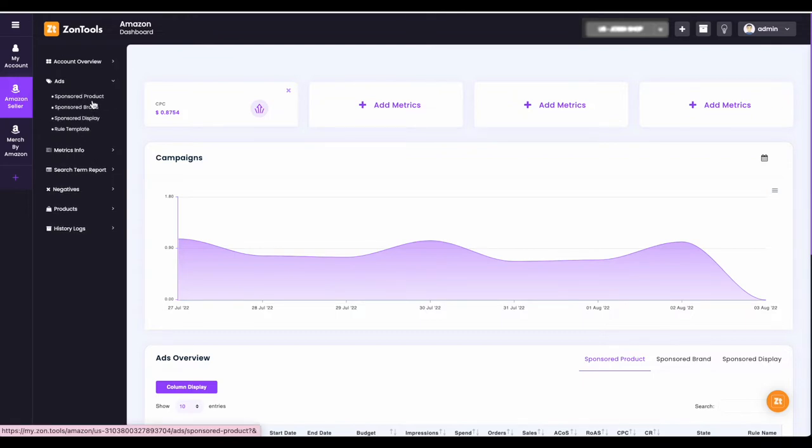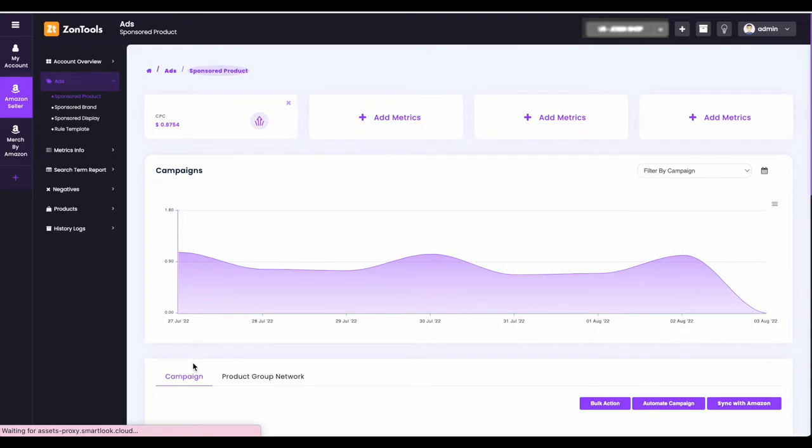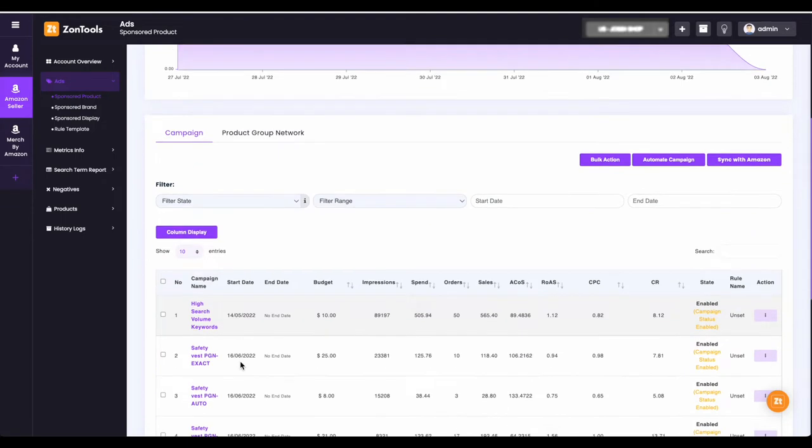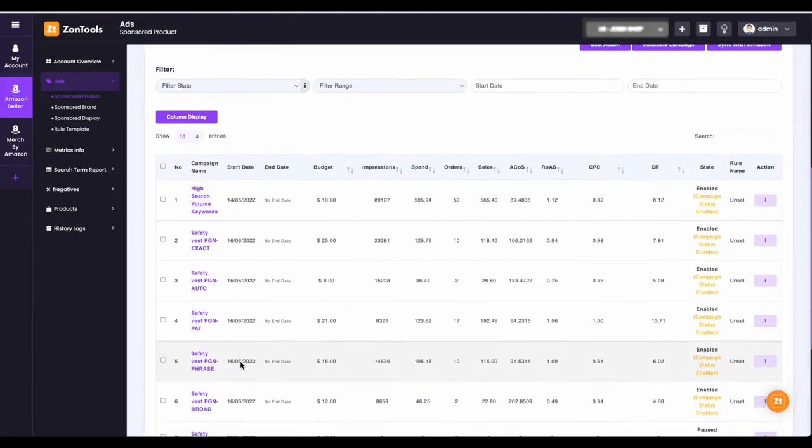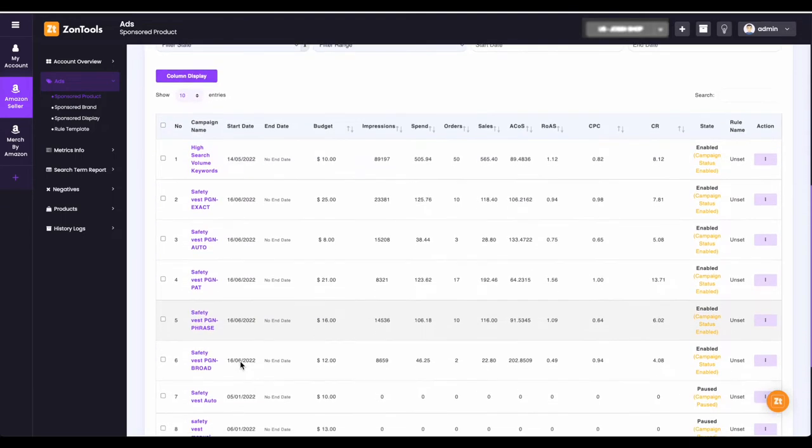For this video, we will use sponsored products. Once you are on the sponsored products page, click on campaigns. Before we start automating campaigns, let me show you first how to identify which campaigns are not yet set for automation.